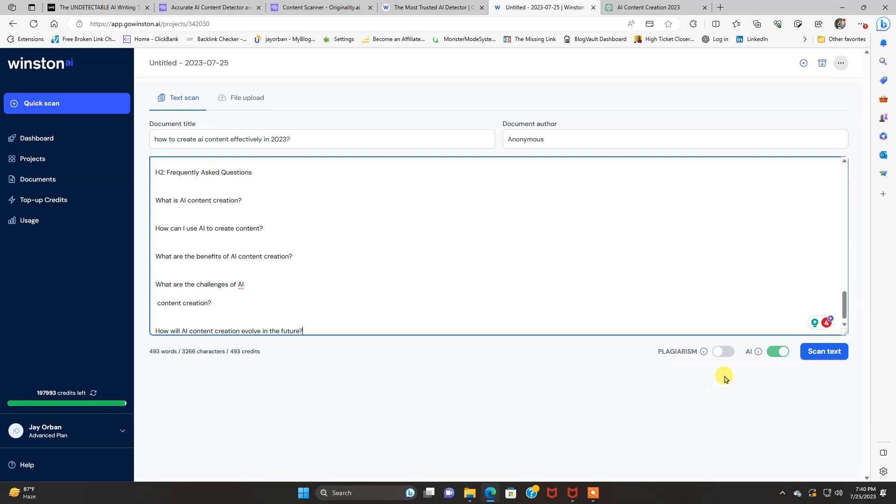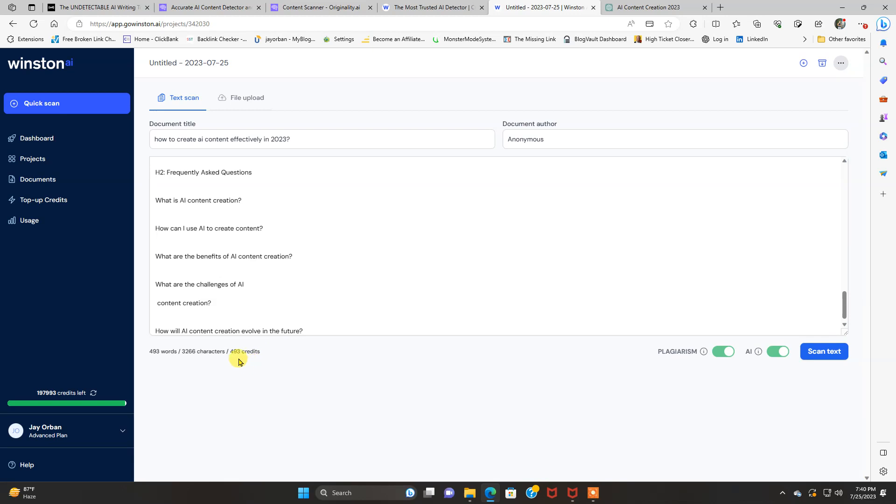All right, let's head back here. And you can check for plagiarism and AI. I'm going to do both. This one costs a lot more credits, but you get a lot more credits. So I don't know which is a better value, to tell you the truth, out of the two.